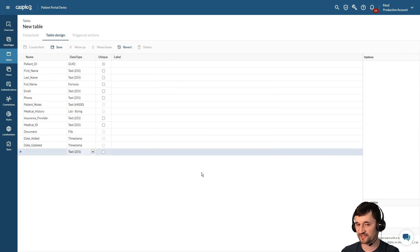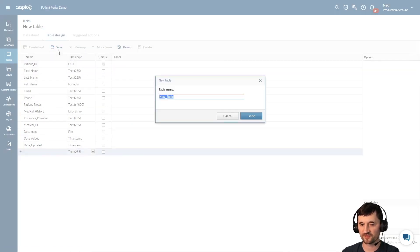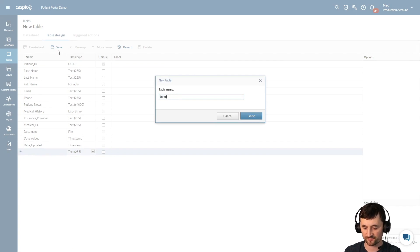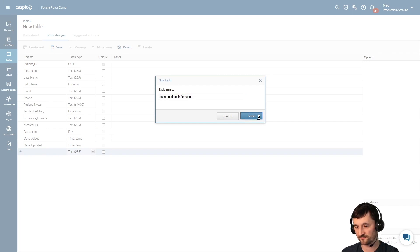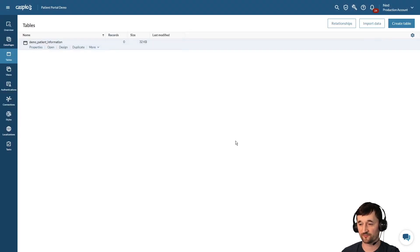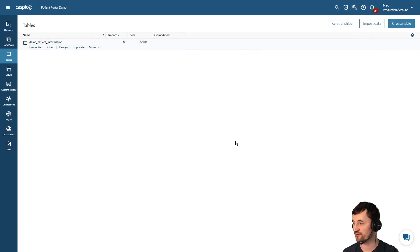Once you've made your changes, you can either cancel or hit apply. And when finished, the last step is simply to save the table, give it a name. So let's call this demo patient information, hit finish, and we have our very first database table.